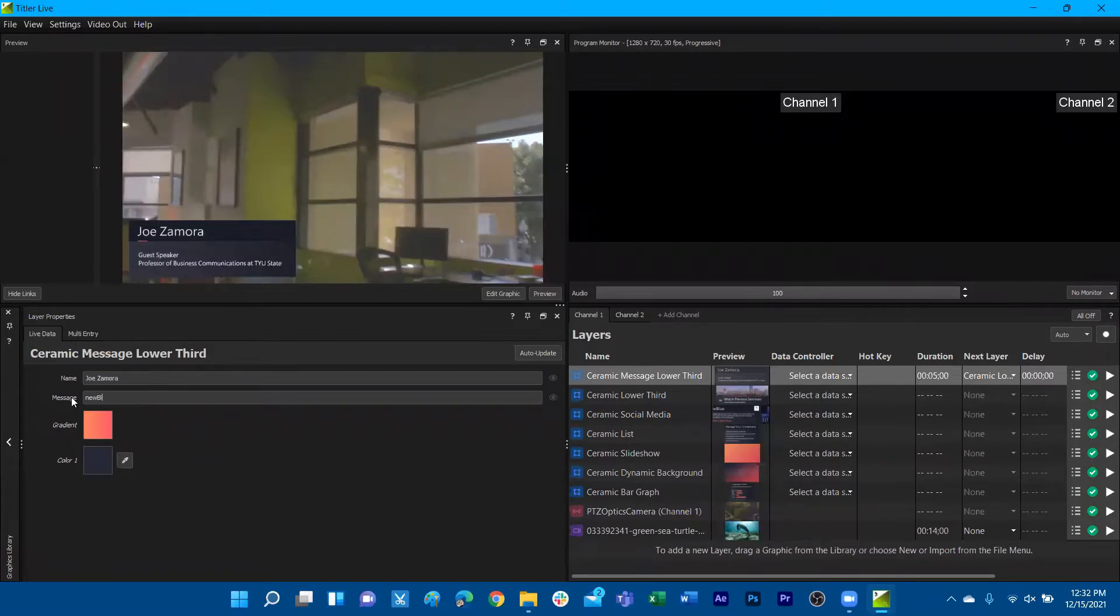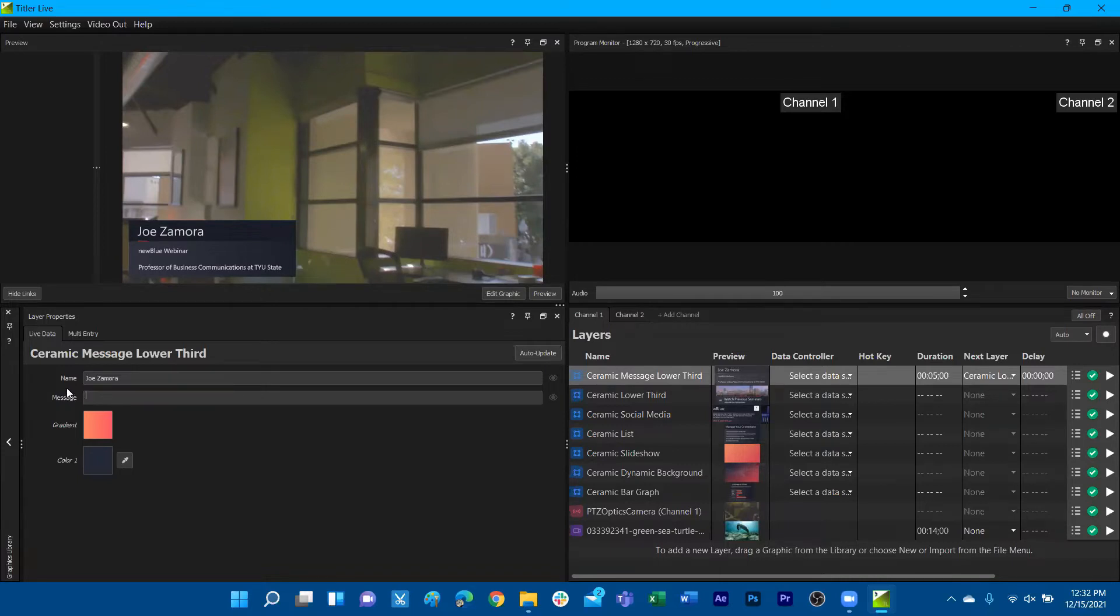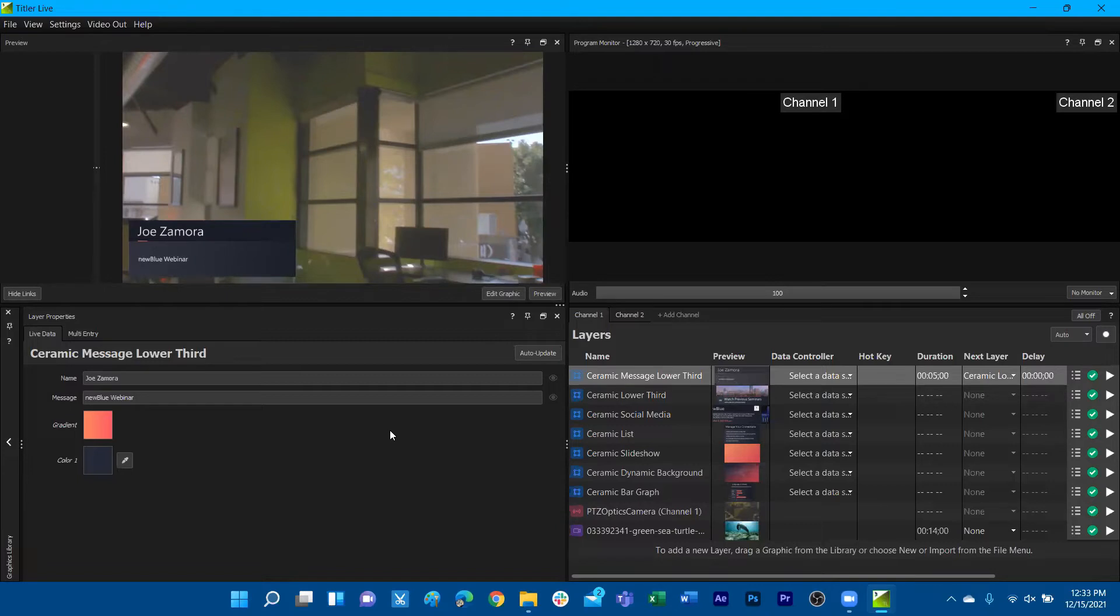And we can put New Blue Webinar for our subtext, and we can see that it renders out these changes. There's a little extra enter here, so I'm going to go ahead and erase that so we don't have a conflict for the company name. And we can see that it is rendering out those changes live, not into my graphic yet, but just onto my preview.